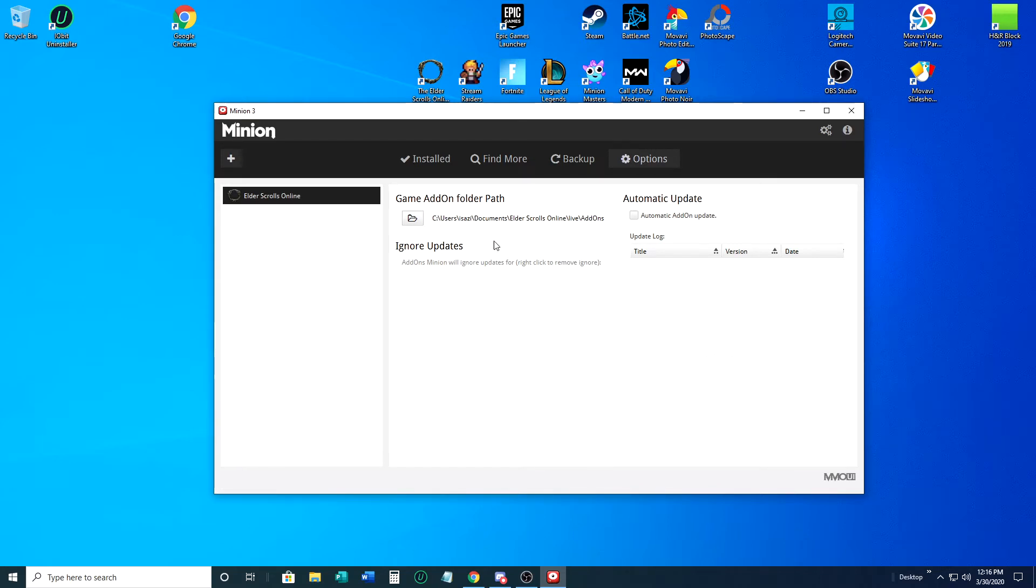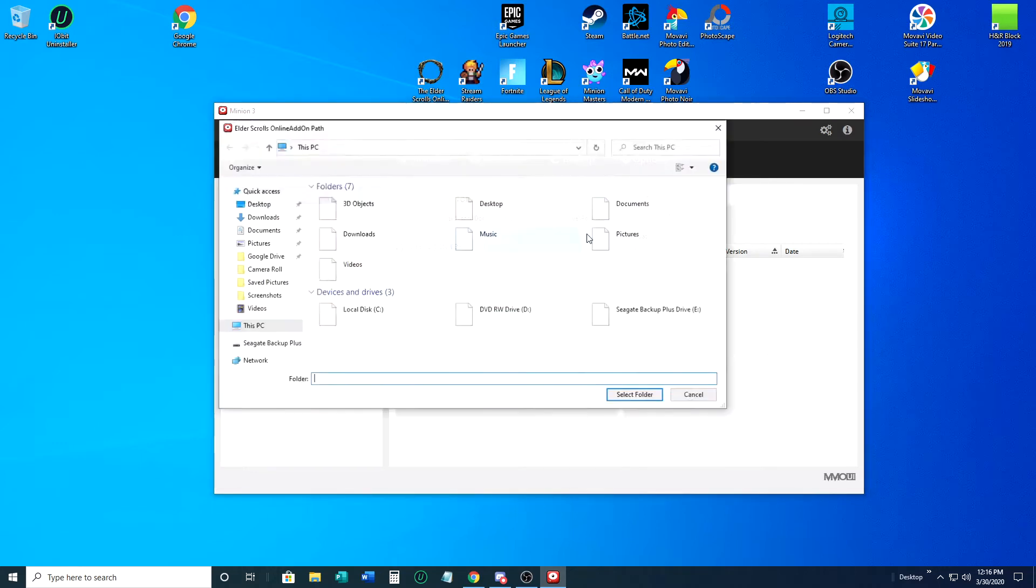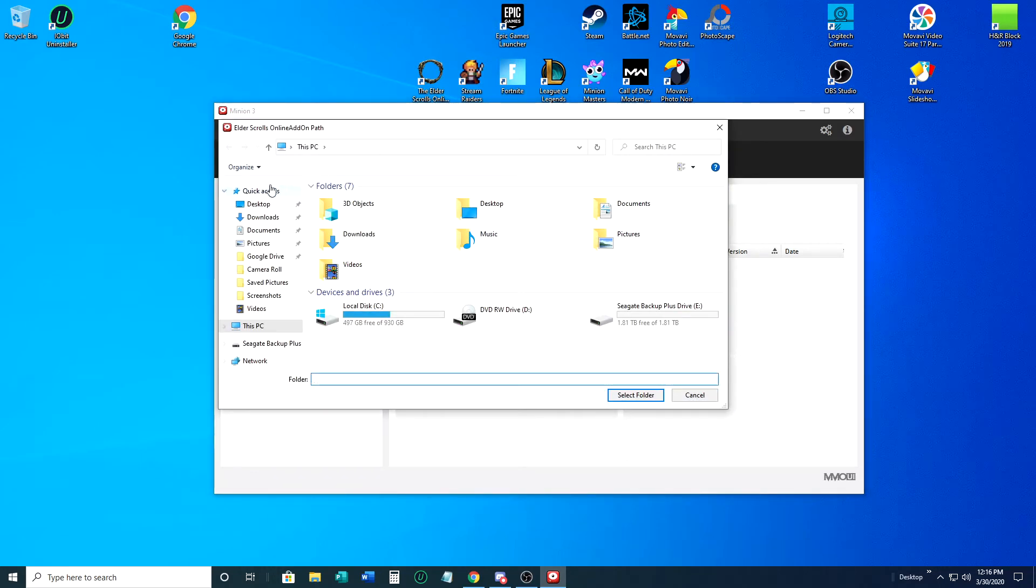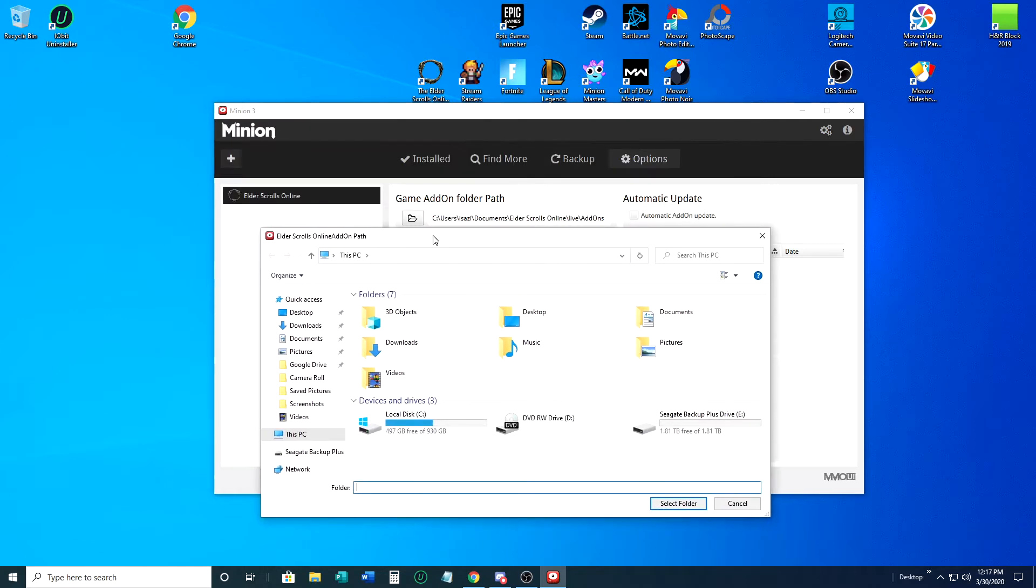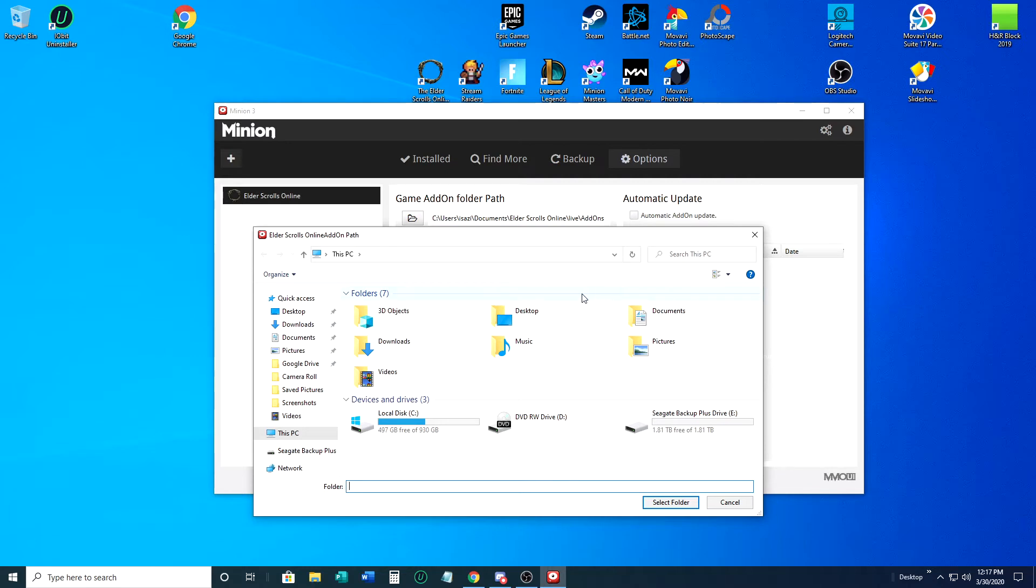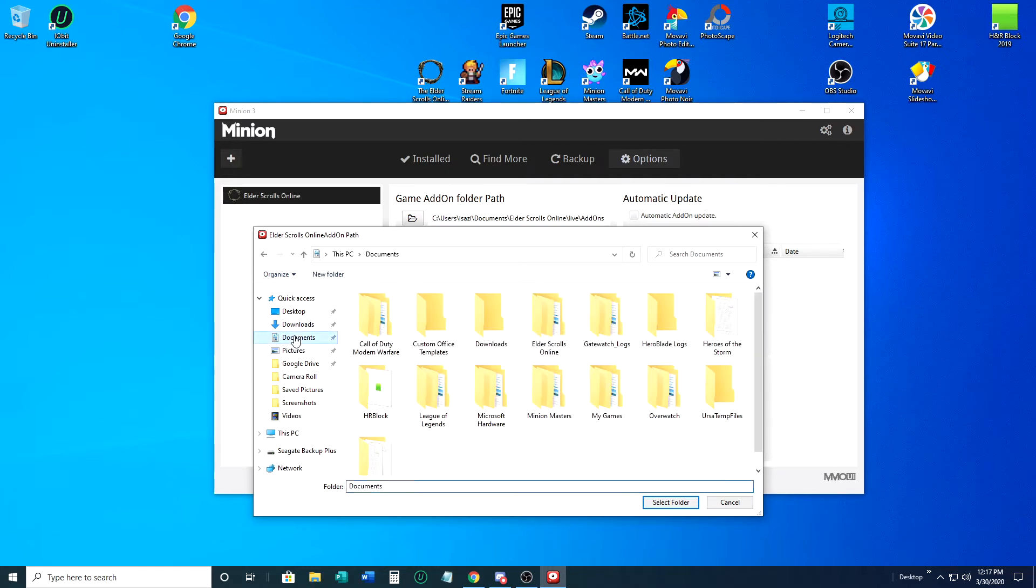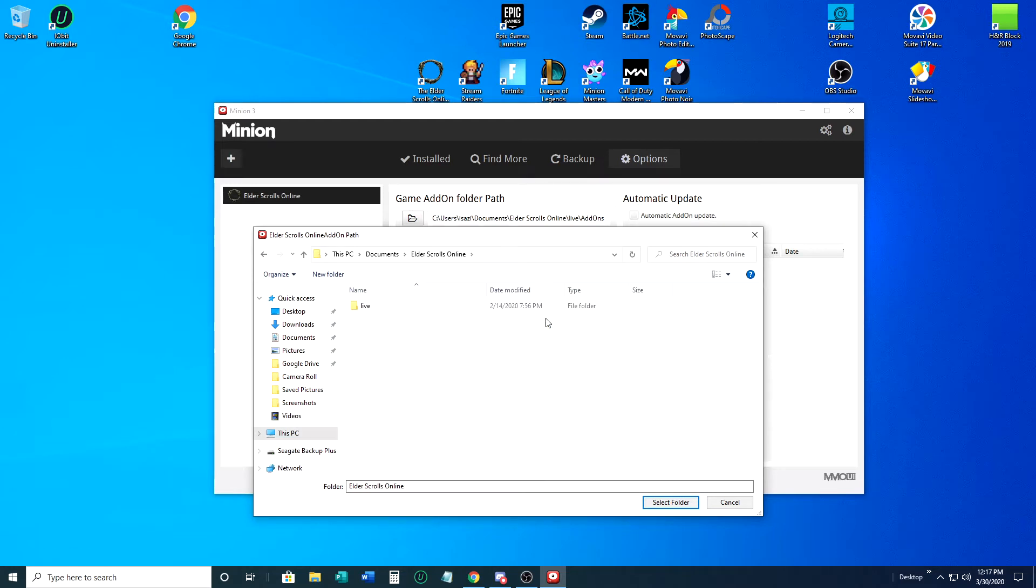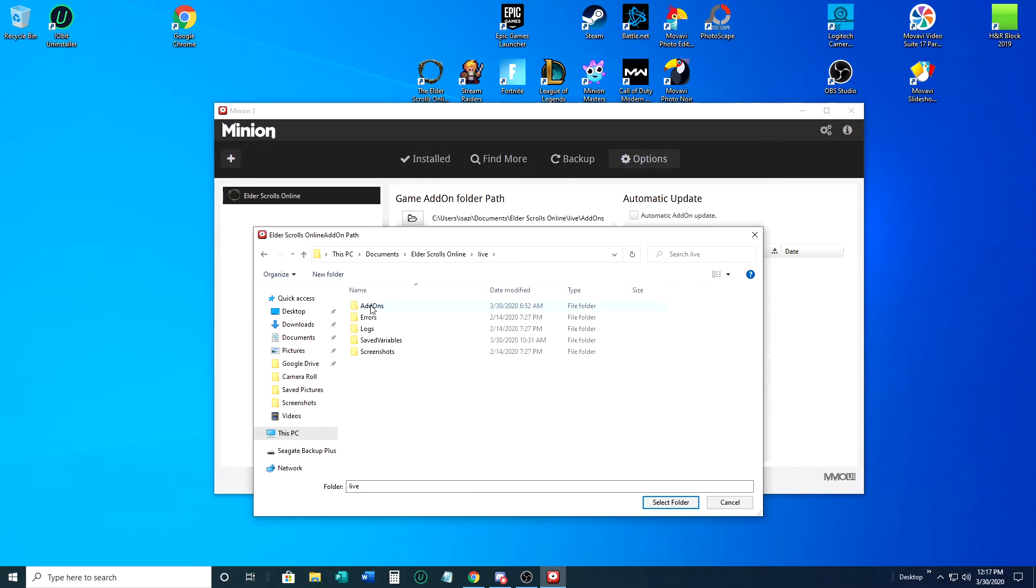First thing you're going to want to do once you get to this point where you have Elder Scrolls over here and nothing over here, you're going to want to go to options before you install anything else. This sometimes populates itself and sometimes does not. That's why I tried it a couple of times to see what happened. For me it did not populate at all. You're going to click on this little file picture here, you're going to open that up, you're going to want to go to your documents folder.